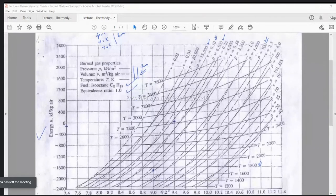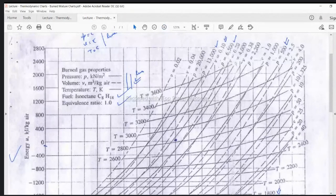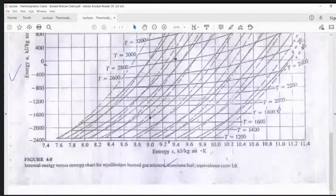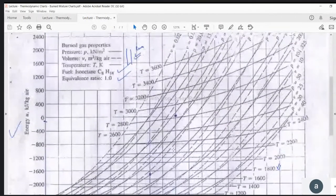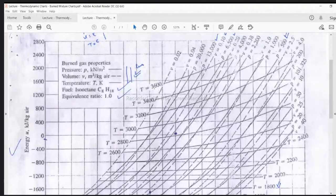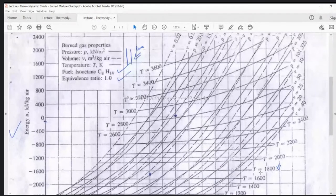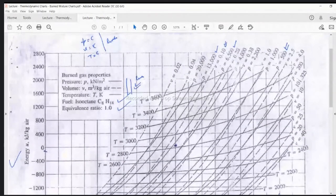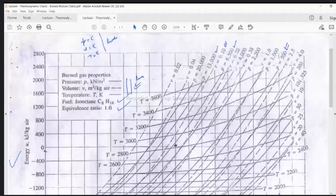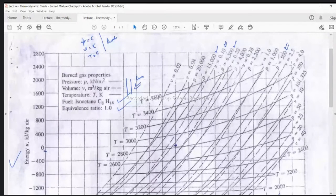On this chart, we have lines of constant temperature: 3600 K, 3400 K, 3200 K, 3000 K, 2800 K, 2600 K, and going to the right-hand side, down to 1800 Kelvin. Then we have lines of constant pressure: 20,000 kN/m², 13,000, 6500, 4000, and 2200. Likewise, we have lines of constant specific volume with units of cubic meters per kg of air — values such as 0.38, 0.20, 0.10, 0.04. So lines of constant pressure, constant temperature, and constant specific volume are all present on the chart.